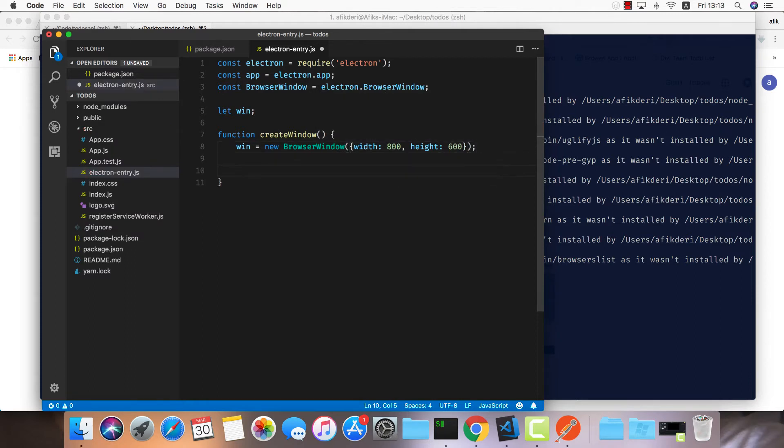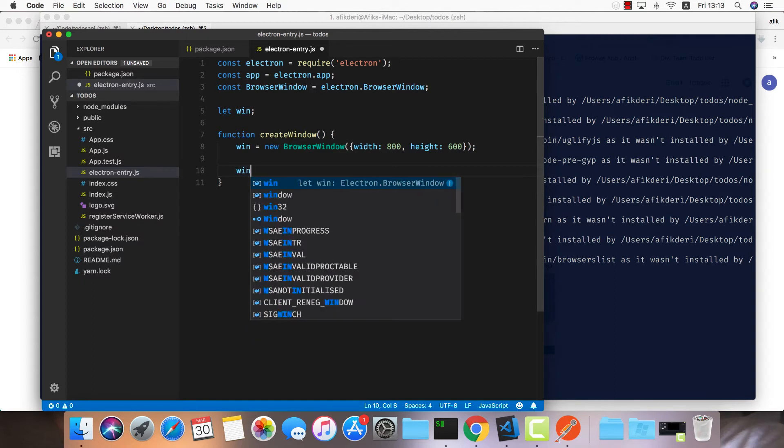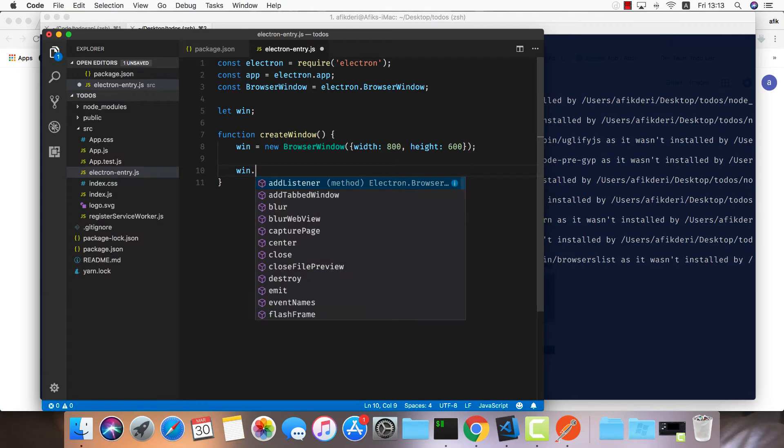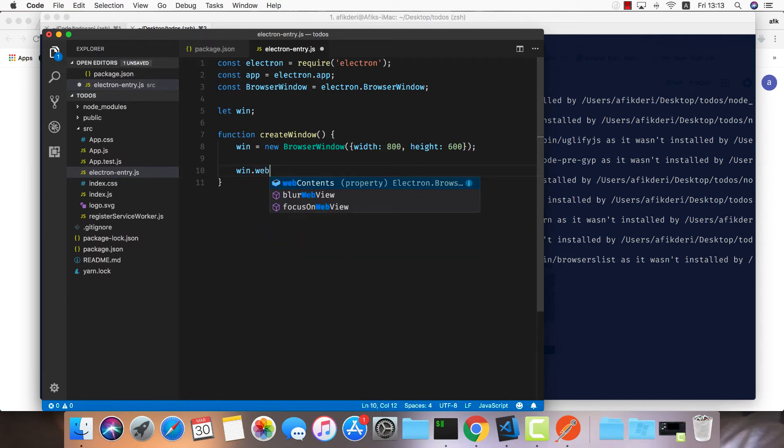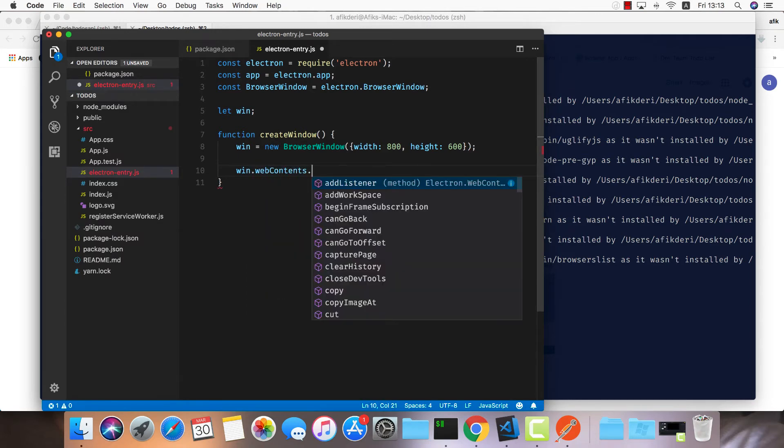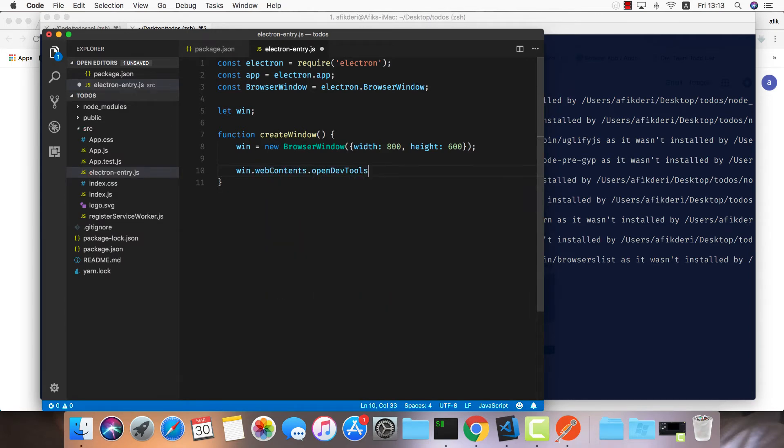Next let's initialize the dev tools so we can debug our application inside the Electron app. So win.webContents.openDevTools.